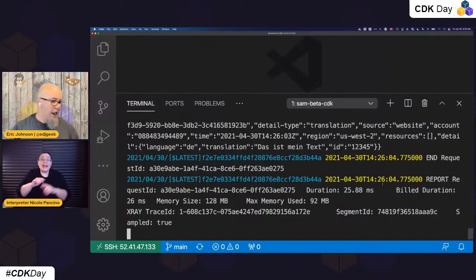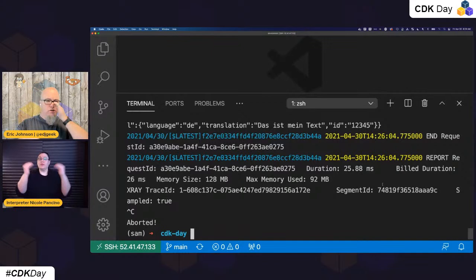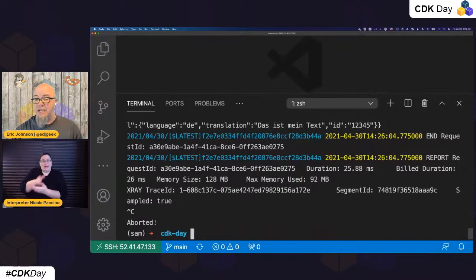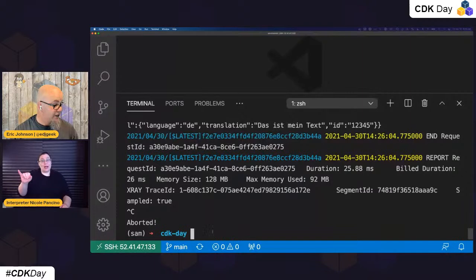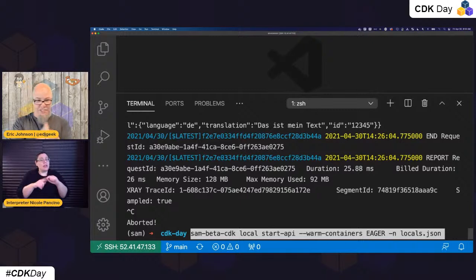So that is local invoking of the Lambda function directly. The use case for that is quick iterations against code — I'm writing that Lambda function and I want to change it and iterate. The next thing is SAM local start API. What this does is start an API gateway emulator that wraps the Lambda function. It doesn't do everything API Gateway does, but enough to iterate and test that your code is working. It works with REST APIs and HTTP APIs.